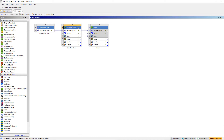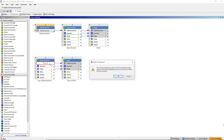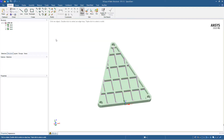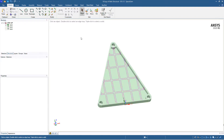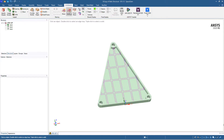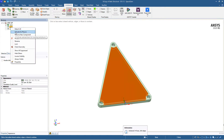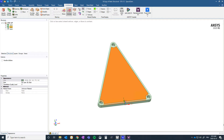This geometry modification can be done in SpaceClaim. We control-select the static structural and modal systems and duplicate them, re-link the engineering data, and open SpaceClaim to quickly edit the geometry. Inside SpaceClaim, we simply suppress the original rib for physics, hide that part, unshare the topology, then activate the new design region that was already prepared.